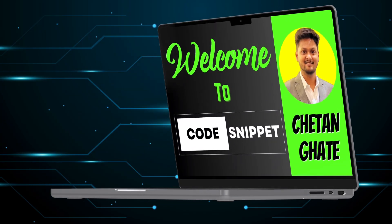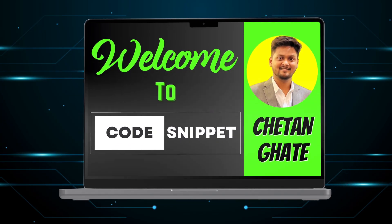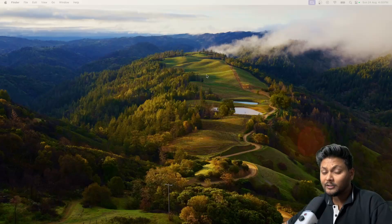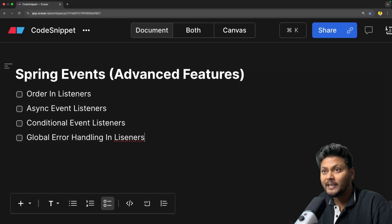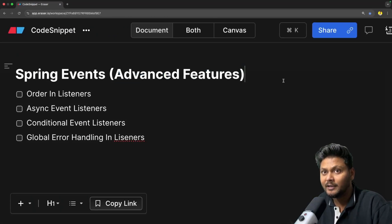Let's get started without wasting any time. This is going to be a fun video so sit back, relax and enjoy the show. Let's quickly jump into the agenda of this particular video: Spring Events Advanced Features.